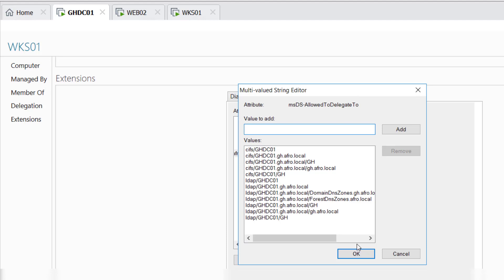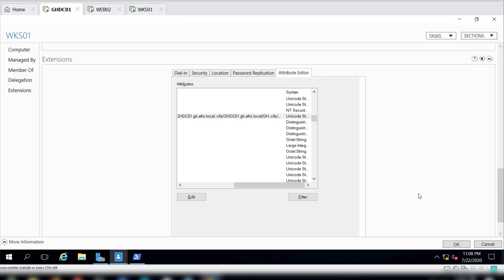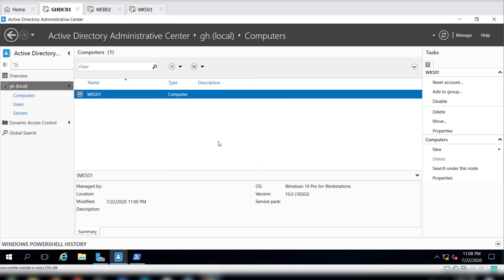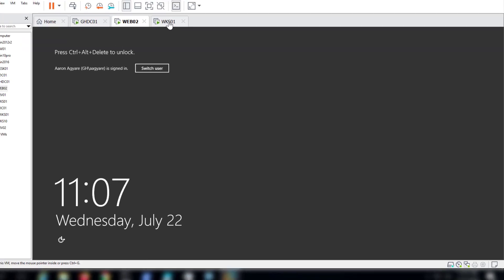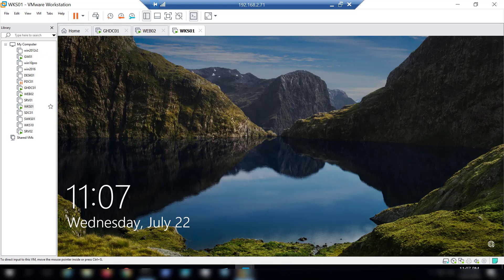So that is it. Now we have actually killed two birds with one stone. We have configured our delegation, Kerberos delegations, on two machines with this particular video, and I think that should be good enough for us.